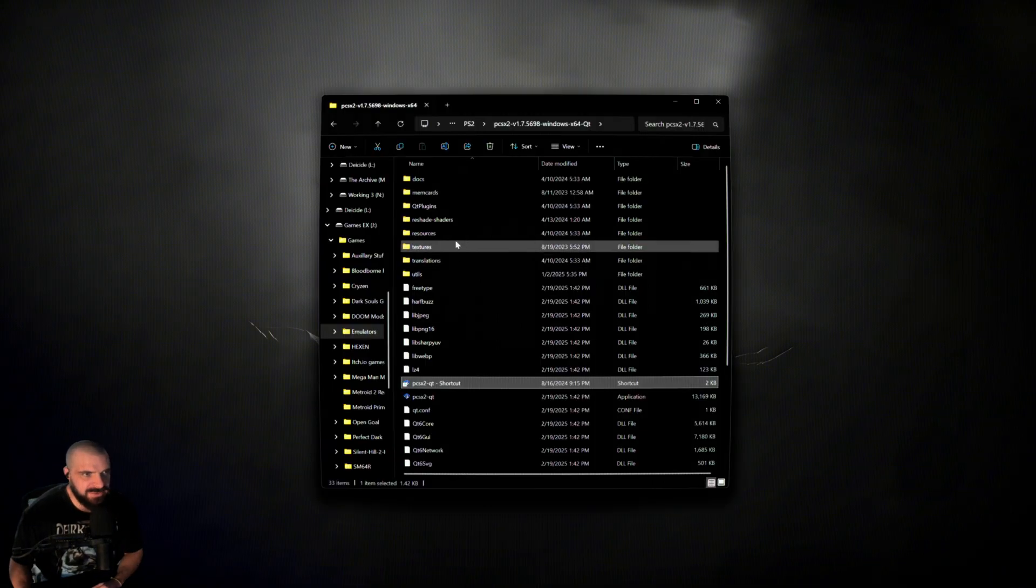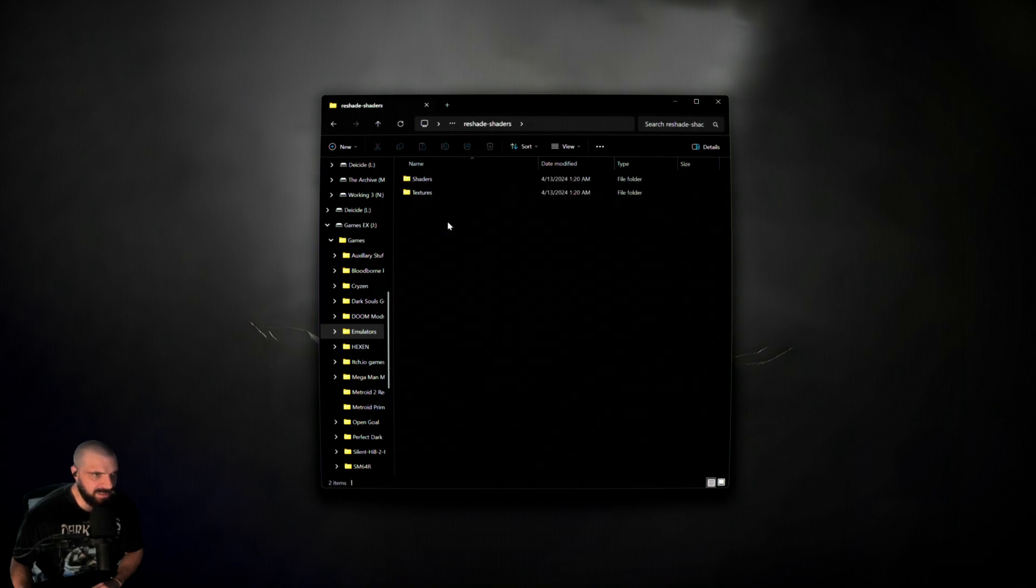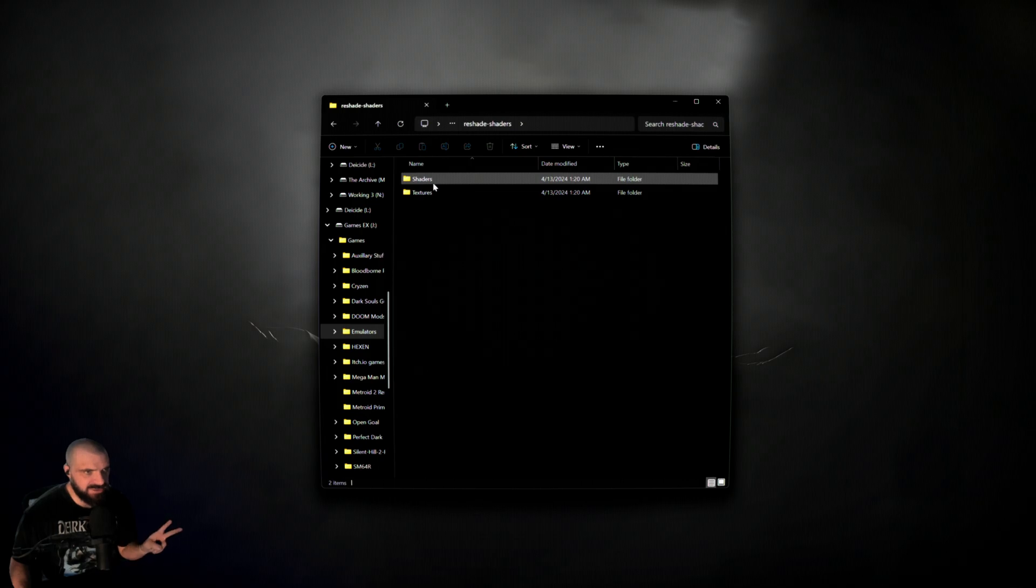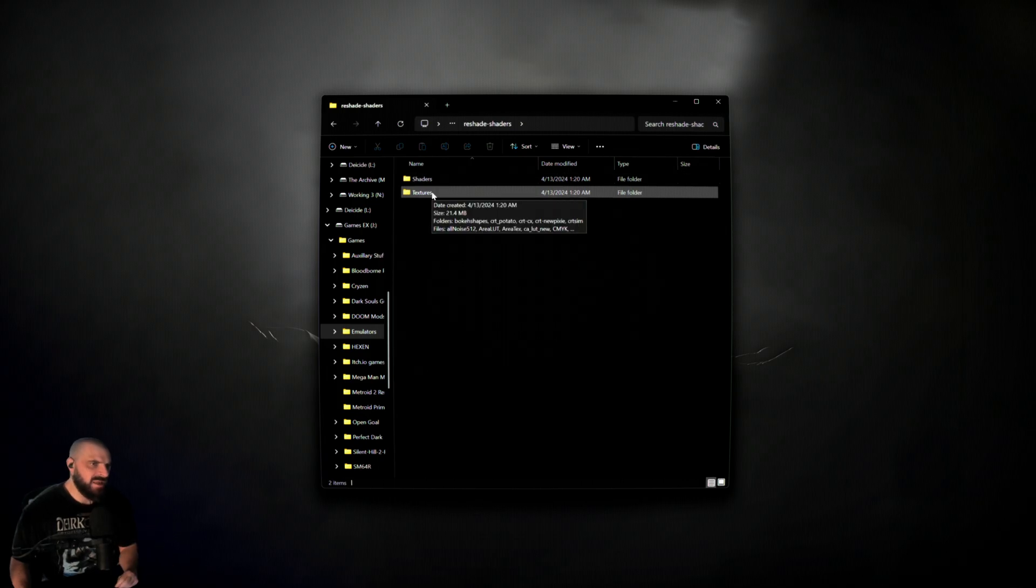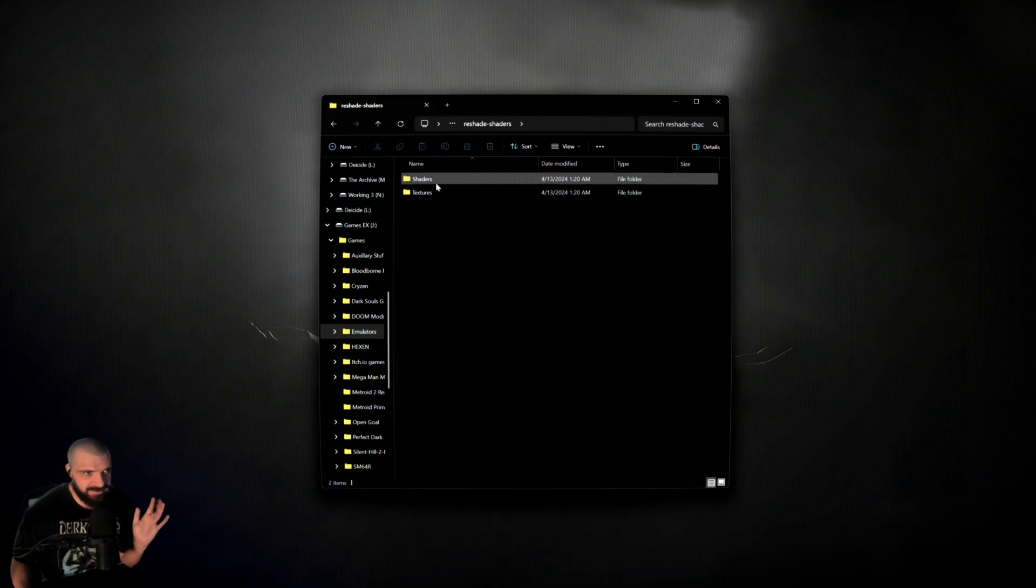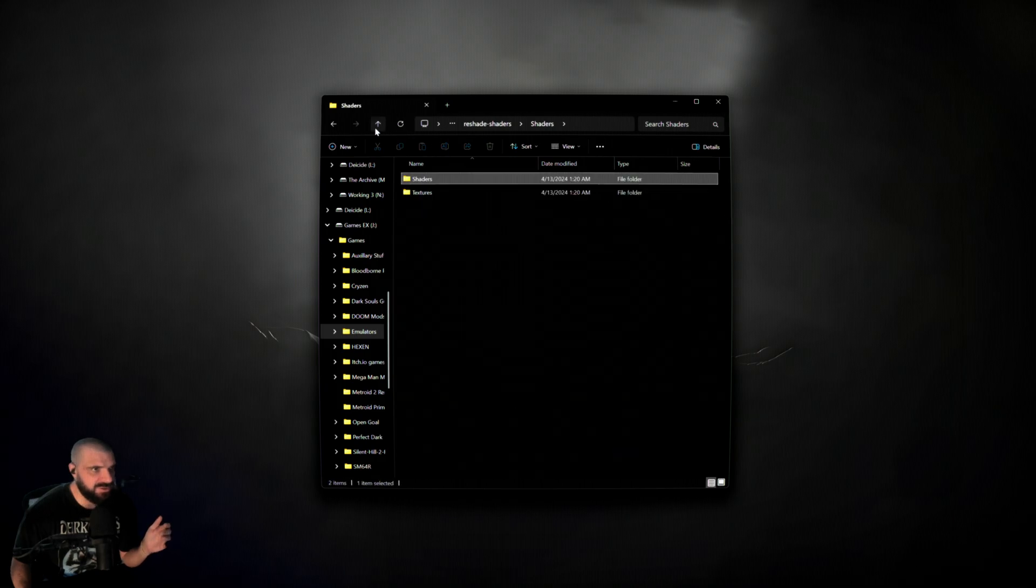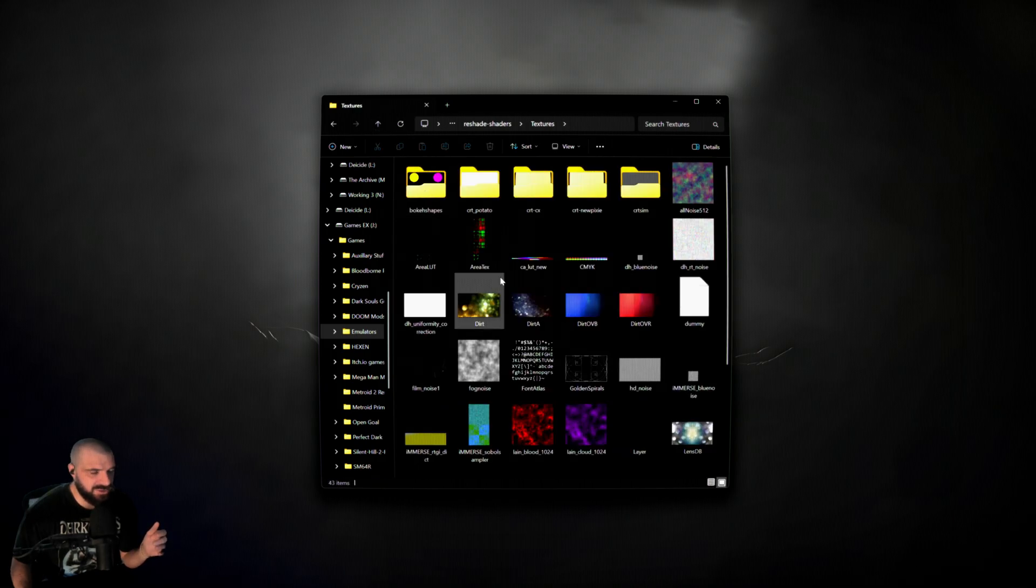Navigate back to your PCSX2 folder, and you should see a new folder called reshade-shaders. Double-click into that, and you'll see two folders: shaders and textures. If you install any other third party shaders, take the shaders and place them in the shaders folder, and take the textures and place them in the textures folder.